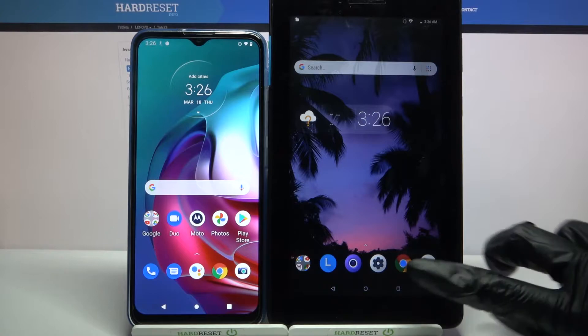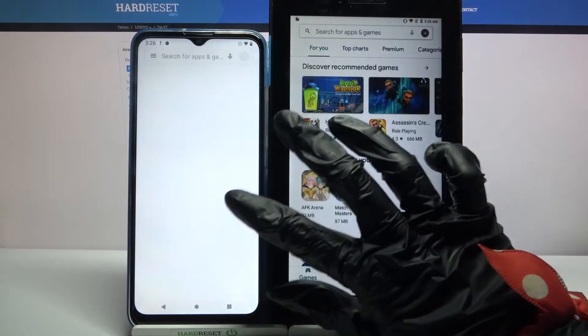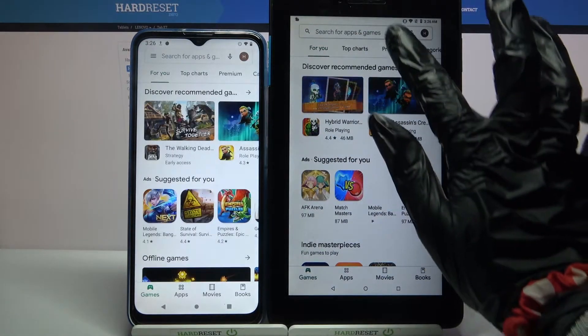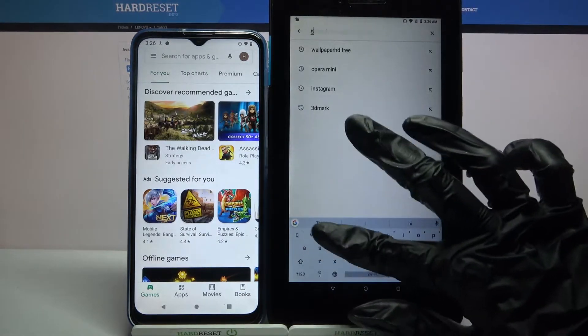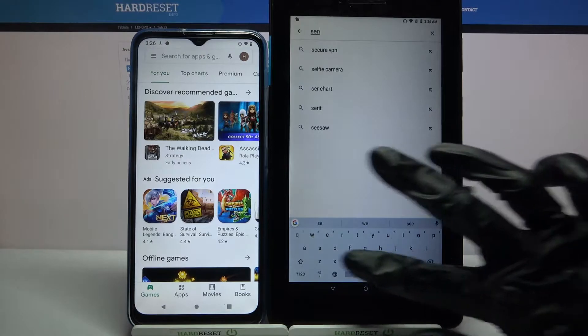Firstly, open Play Store on both devices and load an app called Send Anywhere.